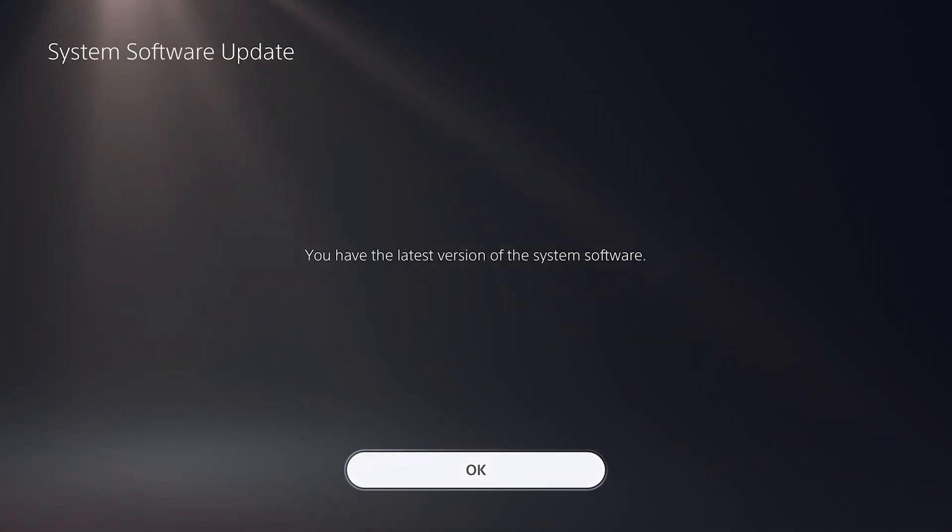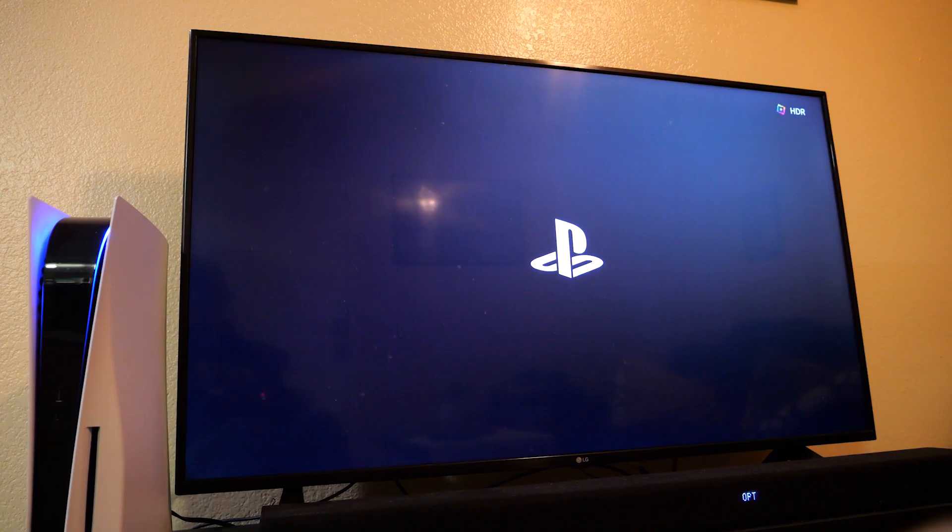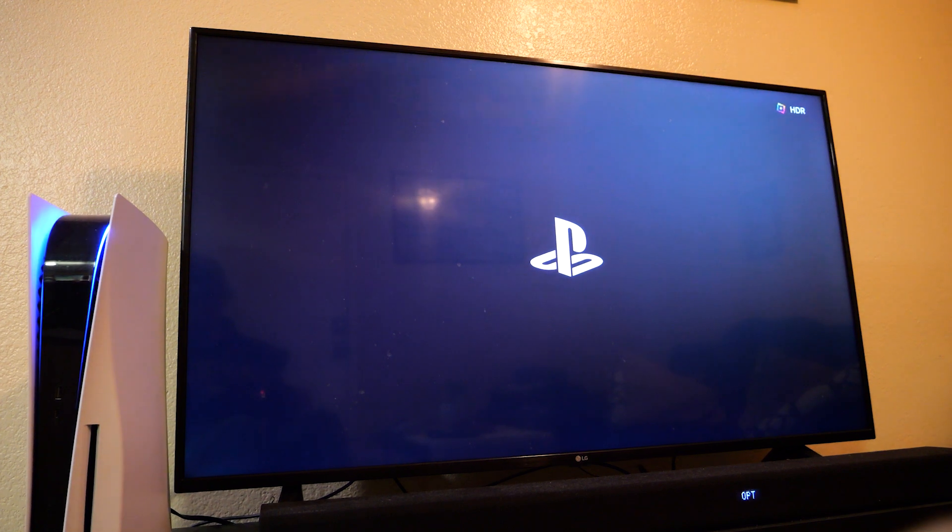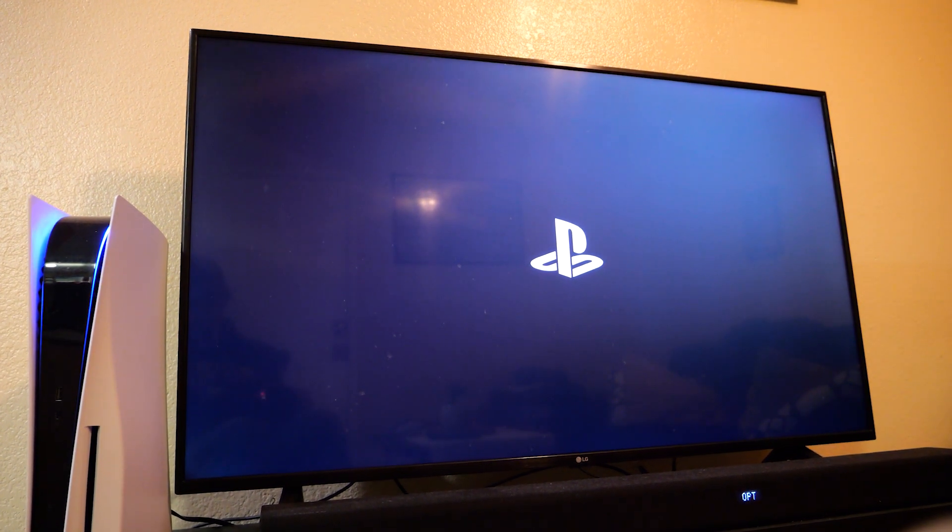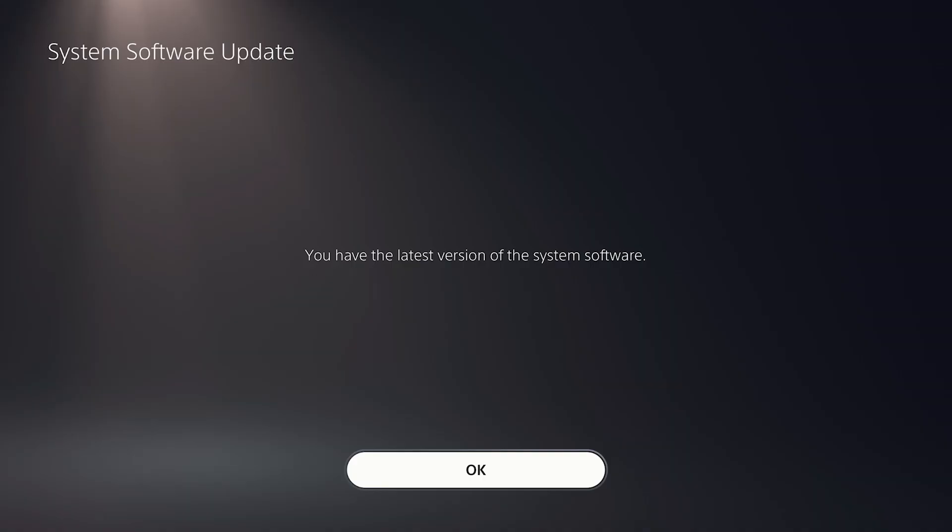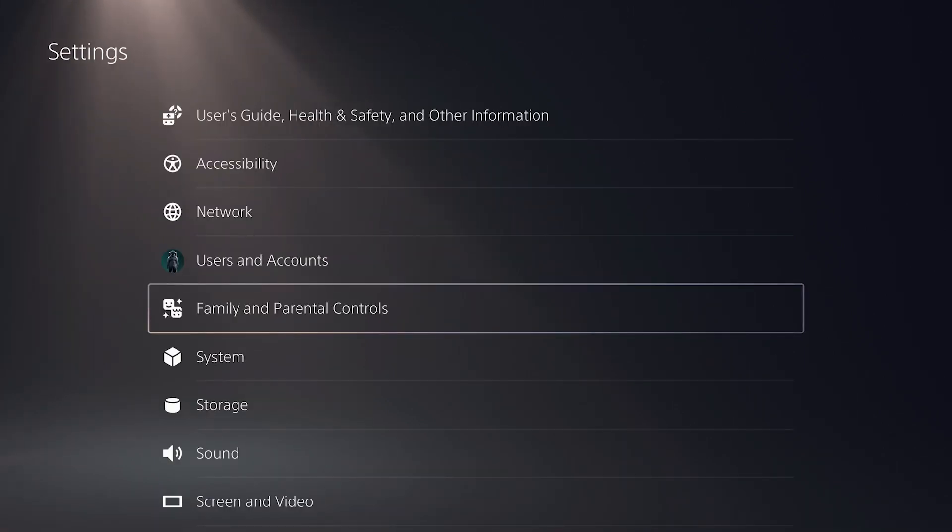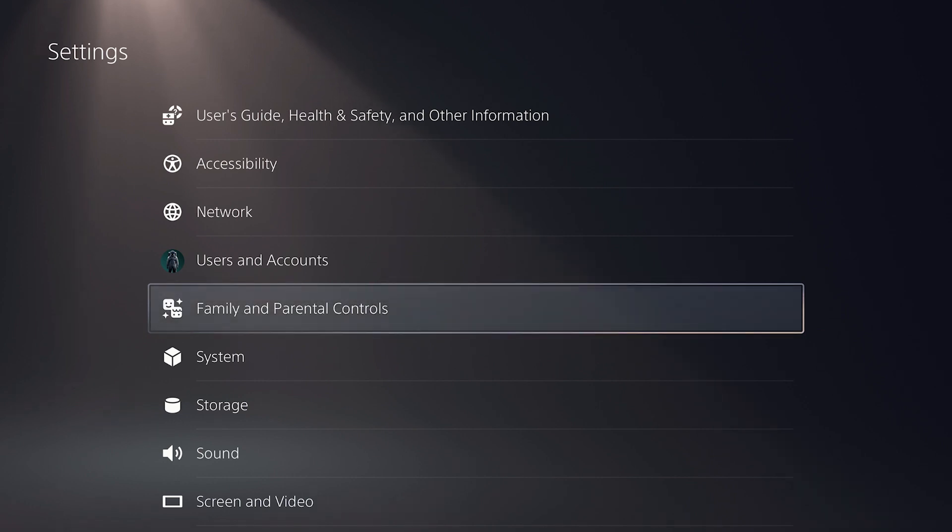The new version did just come out, but your console may have already updated. If it restarted and gave you a loading bar at any point in the last week or so, that update has installed, but if it is showing an update for you here on this screen, go ahead and install that. Once your console has finished updating, or if it was already up to date,